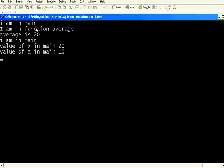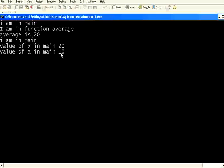So it is in main function. It goes inside the function. The value calculated is 20. It comes back to main. That value 20 gets assigned to this x. So x is now 20. A remains the same.